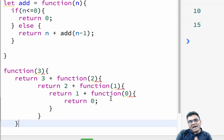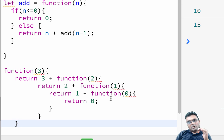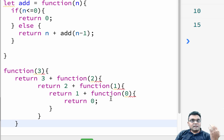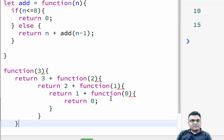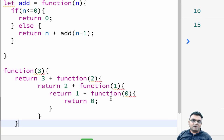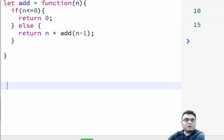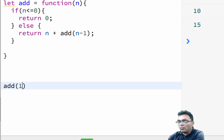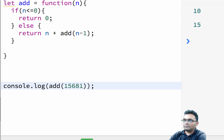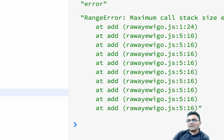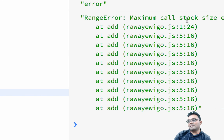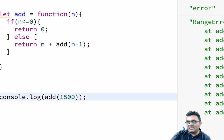It's bad because every browser has a maximum limit where it can support in a stack. And so beyond this limit, you would get an error called a stack overflow. In the current version of Chrome, if I do add, let's say 15,000, if I run this, I would get an error called maximum call stack size exceeded.